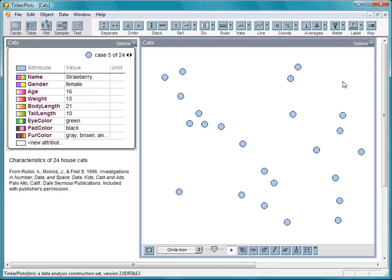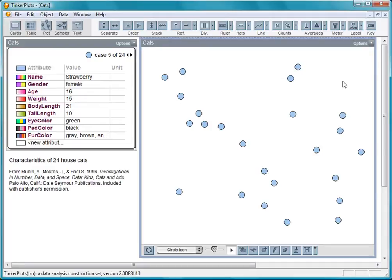This movie is a short introduction to Tinker Plots, a data analysis and simulation tool developed for classroom use by young students. Tinker Plots helps them to see trends and patterns in data, and to make graphs and reports to present their findings.